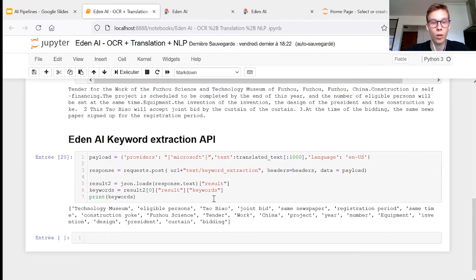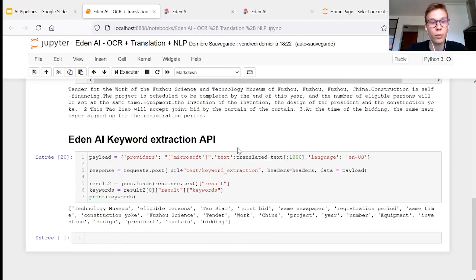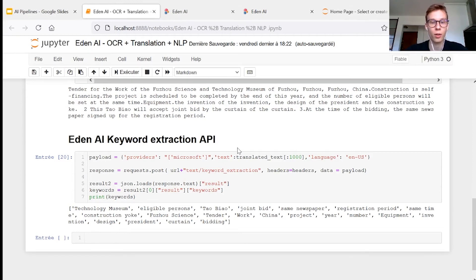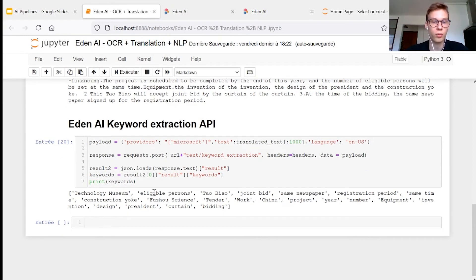And then same as for the translation, we can choose the keyword extraction Microsoft engine to extract the keywords.